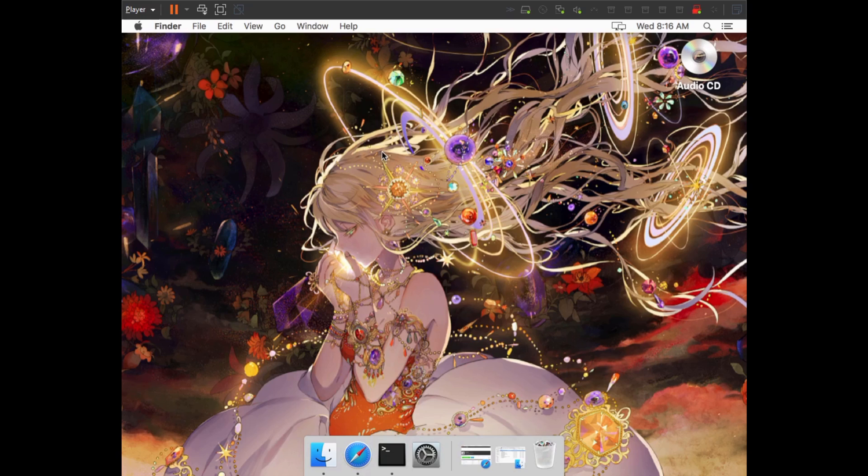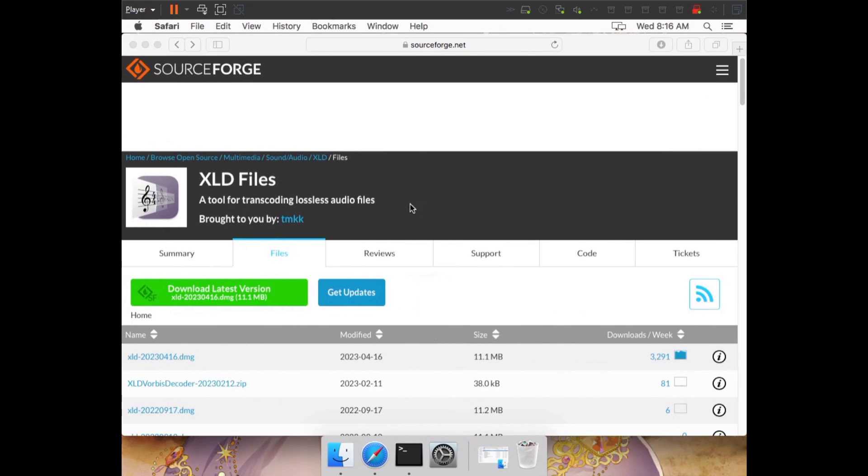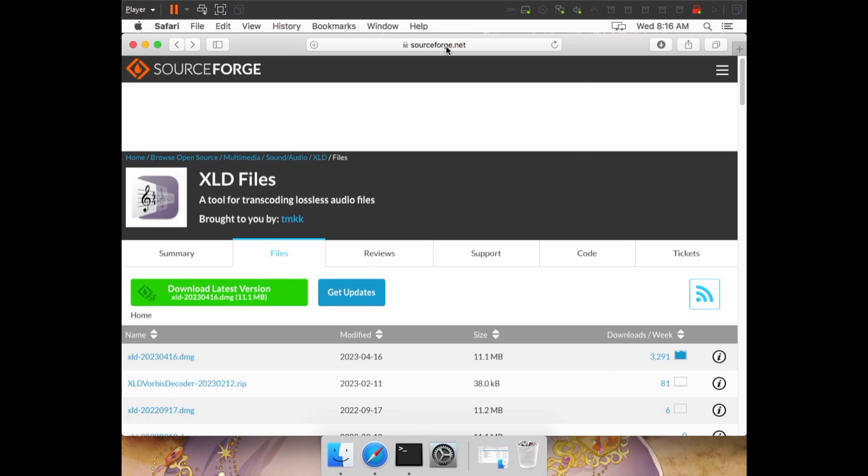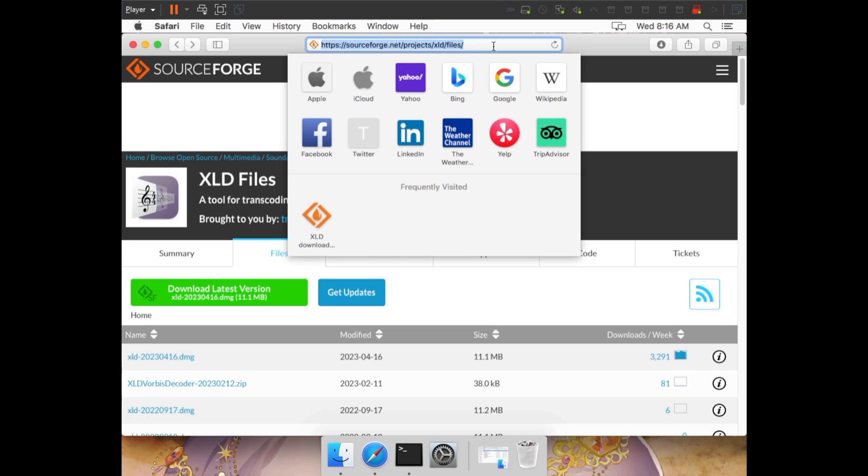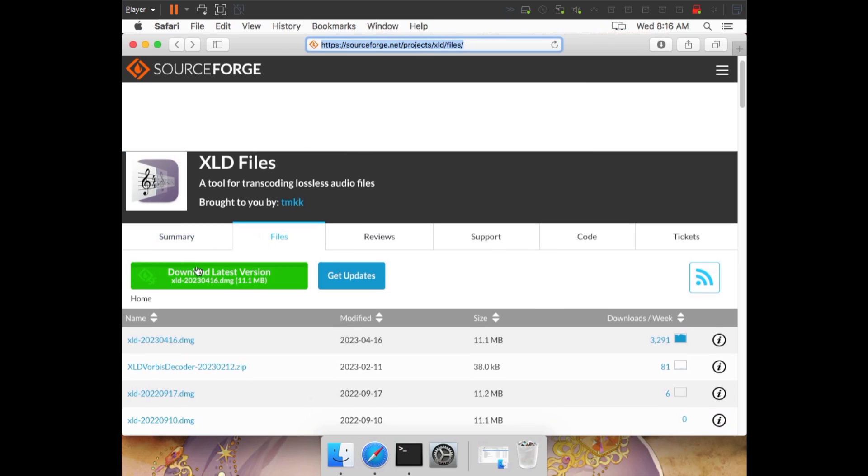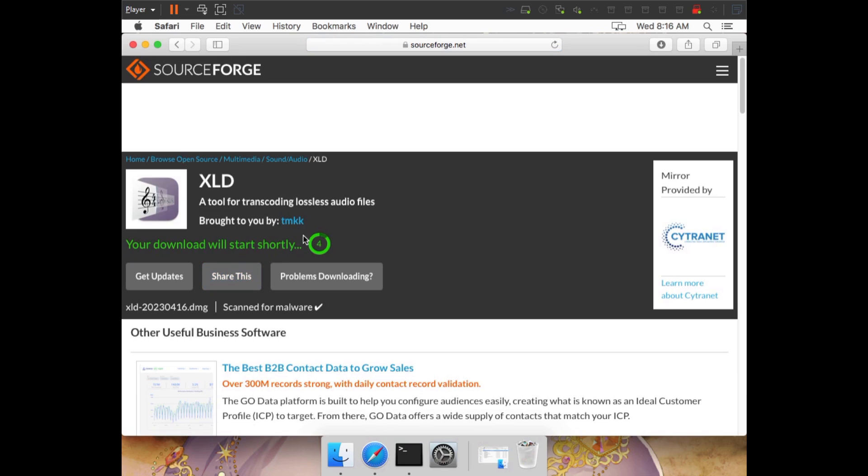If you already have XLD installed, make sure the version is over October 1st, 2018, as the plugins we're going to be using will not work otherwise. For those who do not have XLD installed, we're going to head to SourceForge to download XLD. The specific website I'm visiting will be in the description. Once you're here, you'll be met with a big green Download Latest Version button. At the time of making this video, that version is 2023-04-16. However, if you're watching this in the far future, a new version may appear here instead.